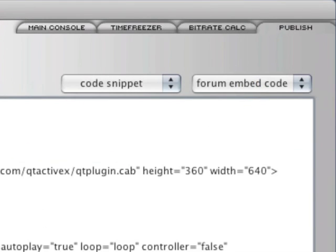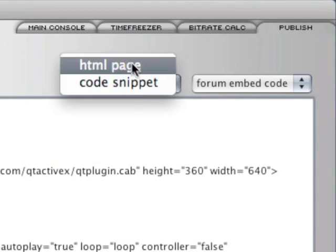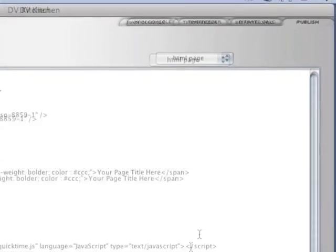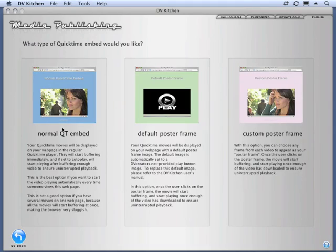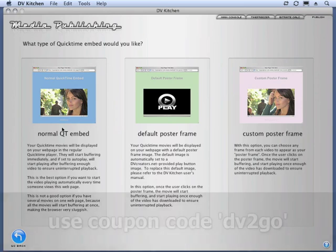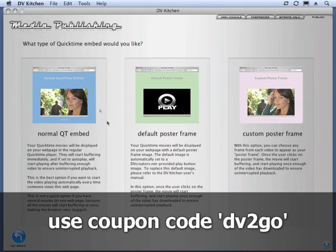But we can also do form embed code, by the way, just in one click. We're going to go back to HTML page. So that's a great thing for one movie that you just want to be in your page. Now, if you have more than one movie, it's not a good idea to have them all start buffering at the same time because it makes the browser kind of sluggish. And so we're going to look at some poster frame options.